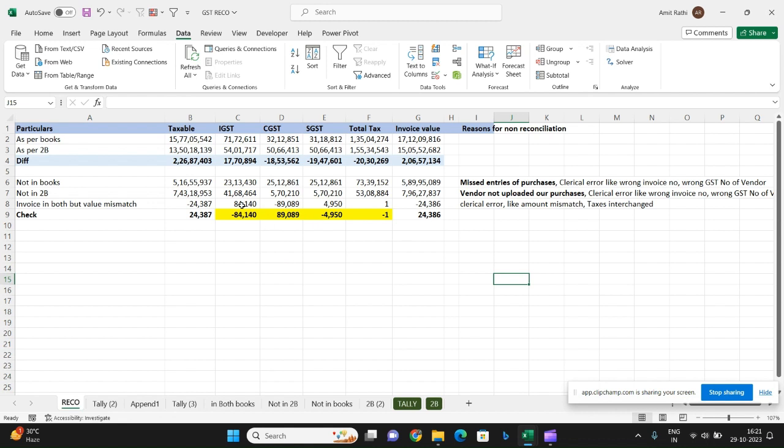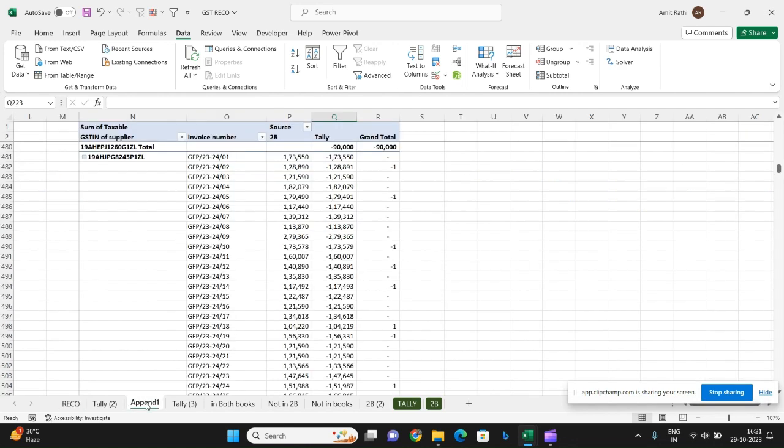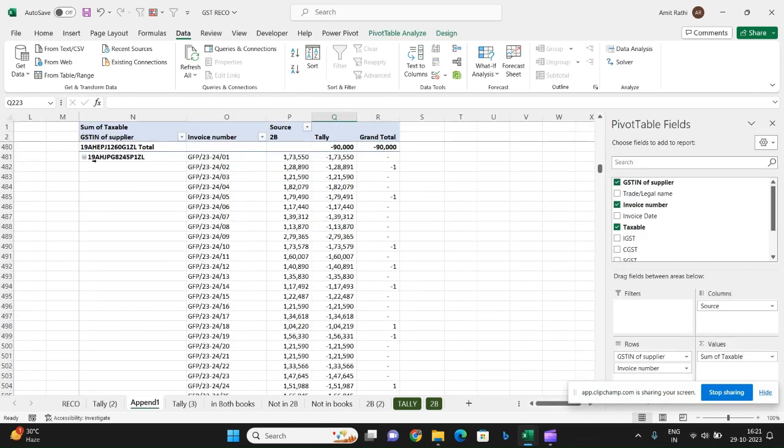Done. So this error is going to the IGST has been taken into CGST, or CGST taken to IGST, rather mismatch. So apart from this, we have a pivot table which have details GST and invoice by level details.